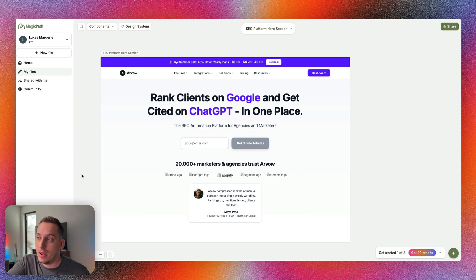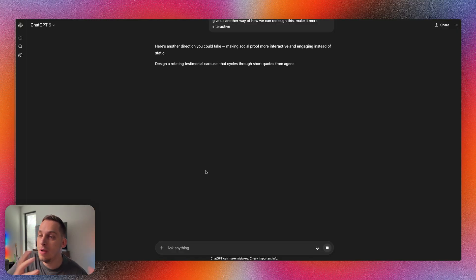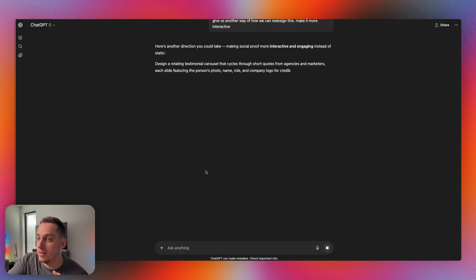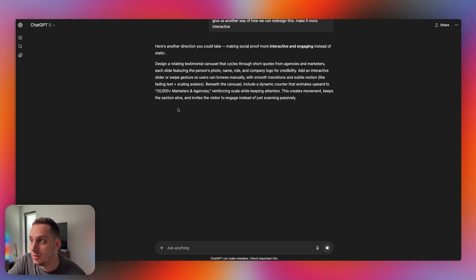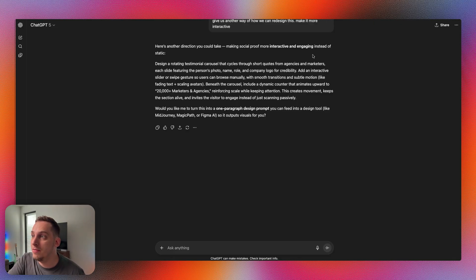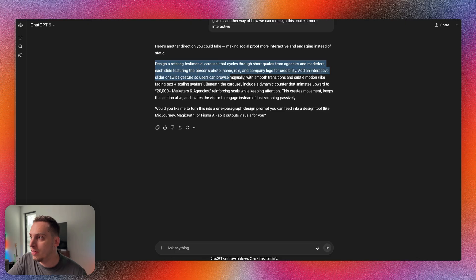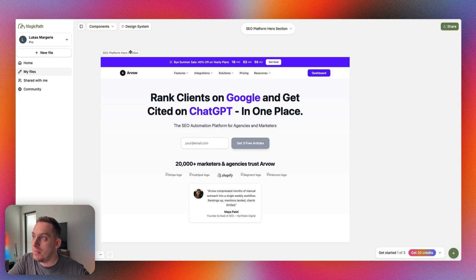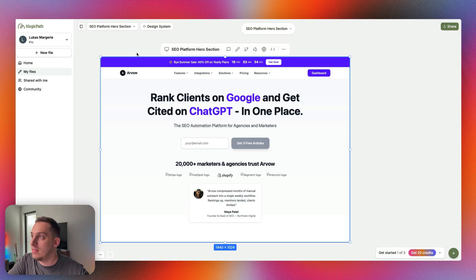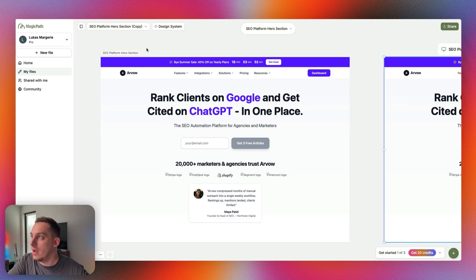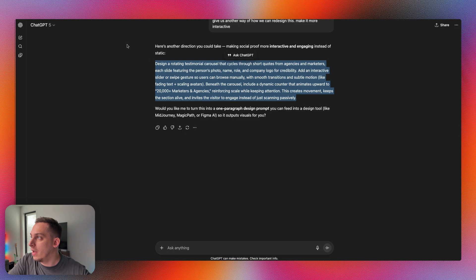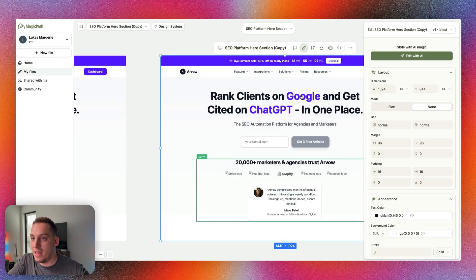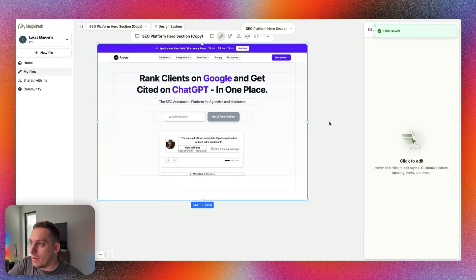That's one way of how we can redesign the section. We can ask ChatGPT for a more interactive way of displaying this. It says design a rotating testimonial carousel that cycles through short quotes from agencies and marketers, each slide featuring the person's photo, name, role, and company logo for credibility. Let's go ahead and get something like this. I can just copy, paste this, and then we can select this particular component. Where it says edit with AI, we can paste in that prompt from ChatGPT and click on generate.